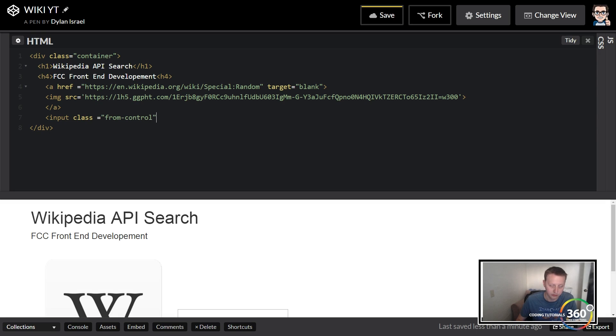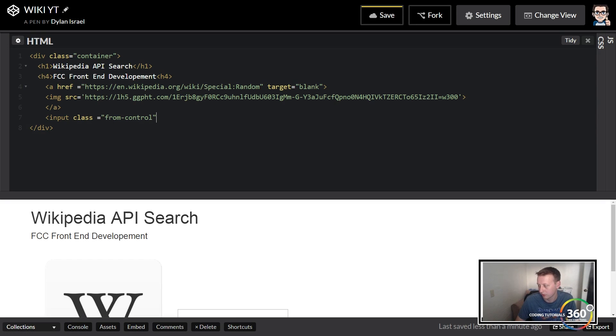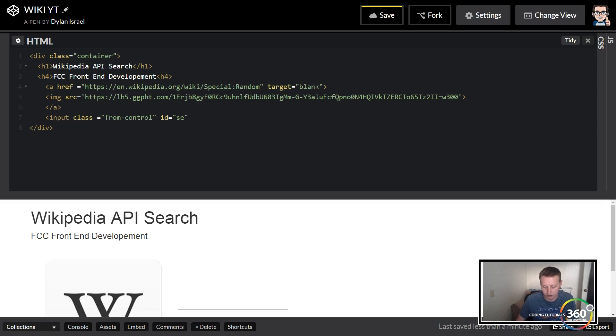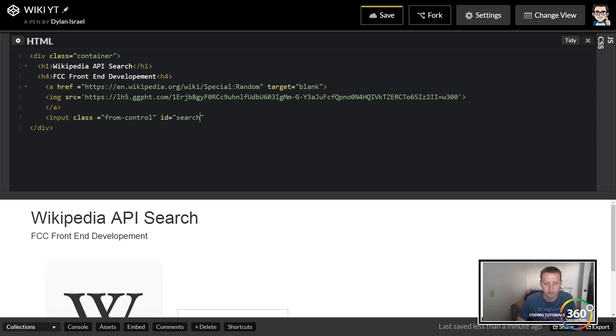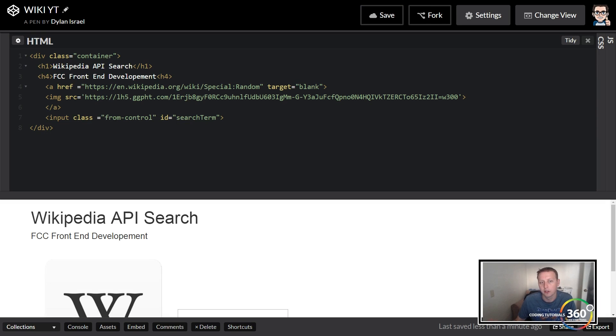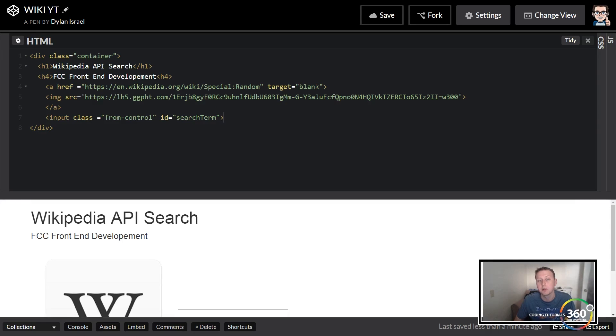So input class, and then we will need an ID to target this later on. So we're going to set the ID here equal to search term. The reason we're setting ID is so that when we're using jQuery, we can then get that value, concatenate it into the API string, and from there we'll be able to make the correct API call based off the user input.